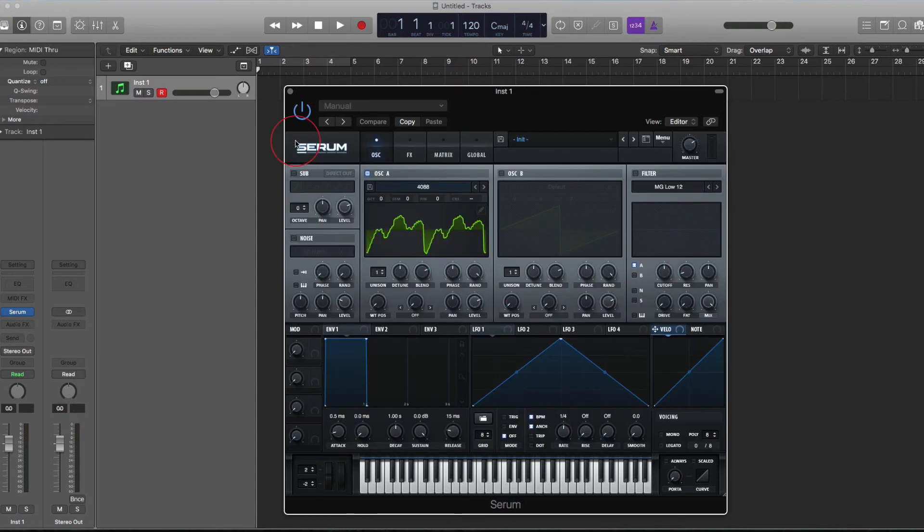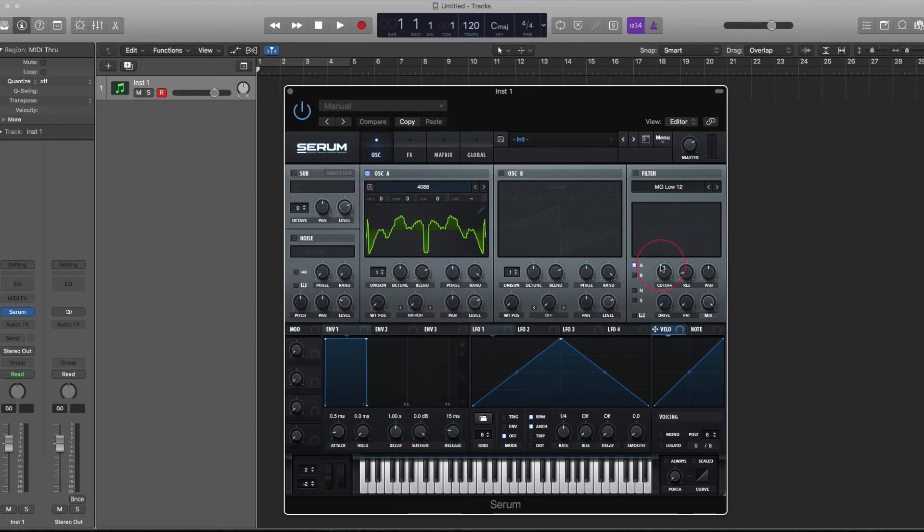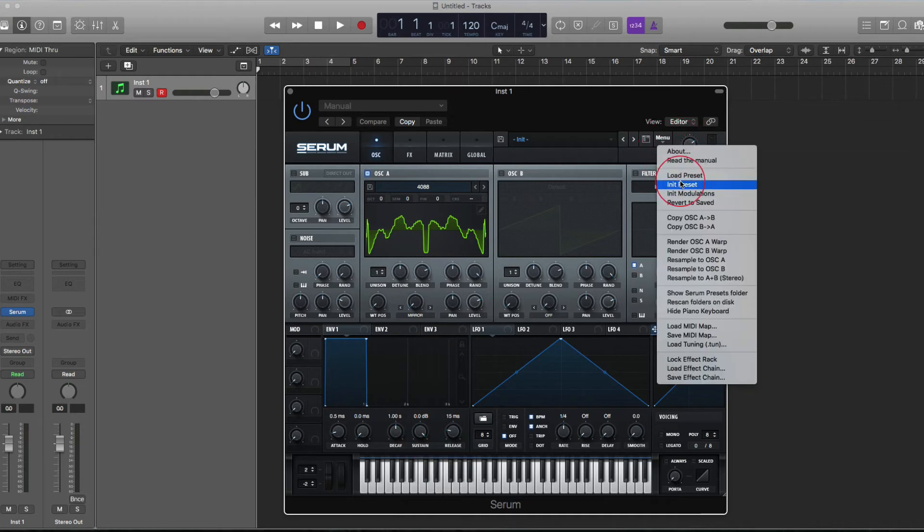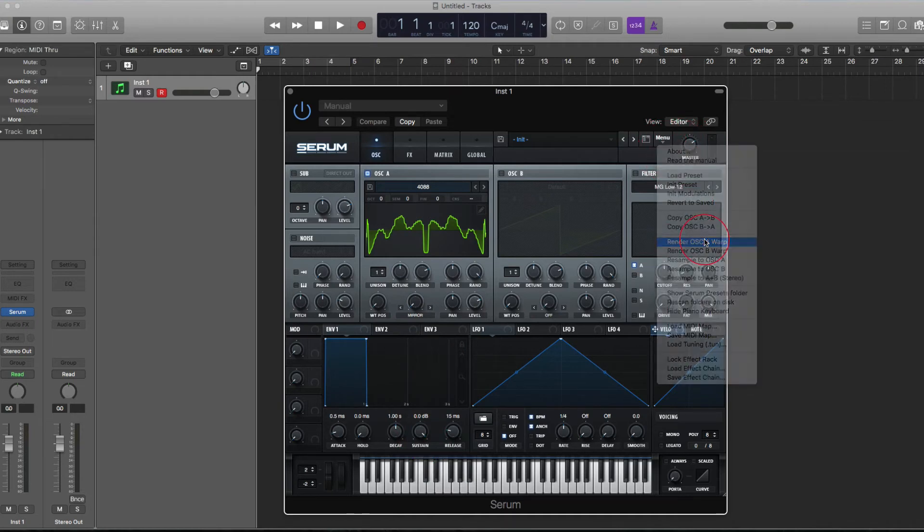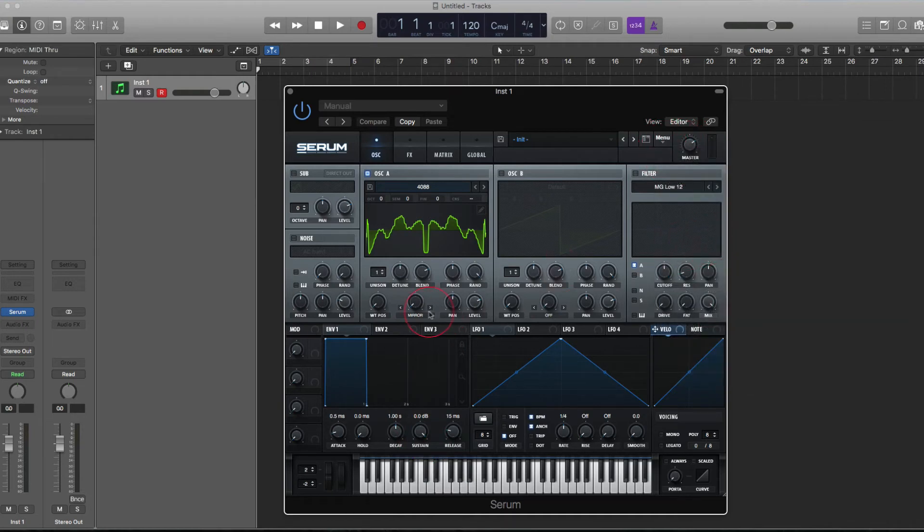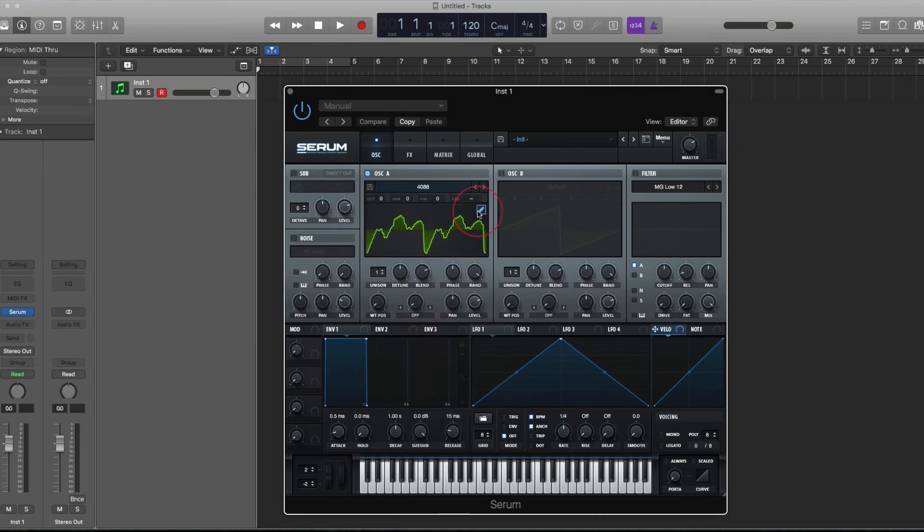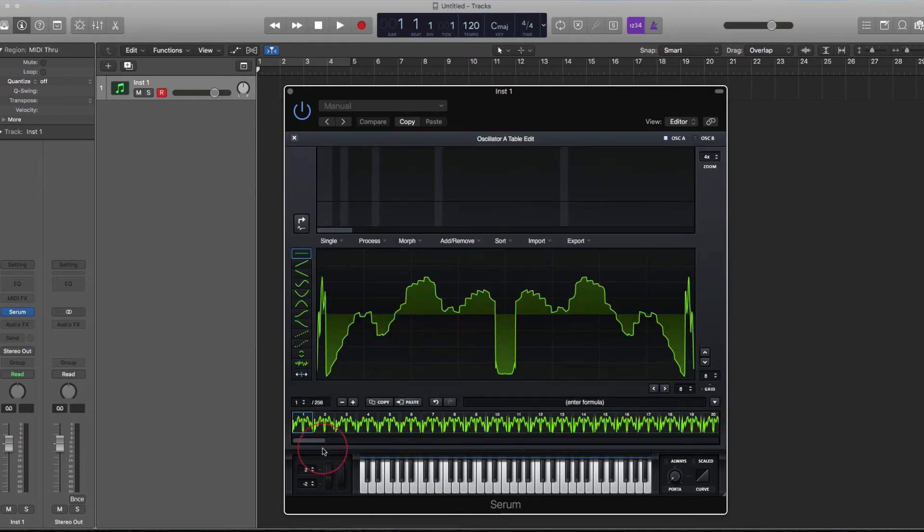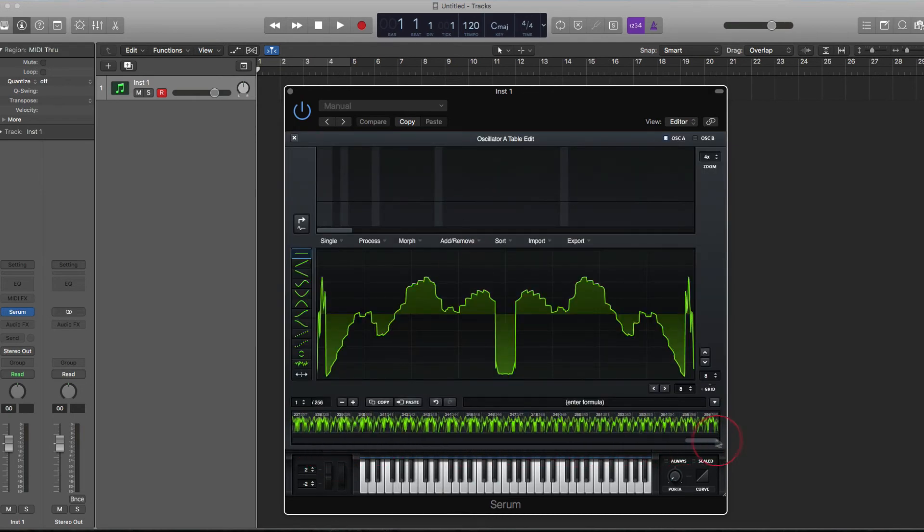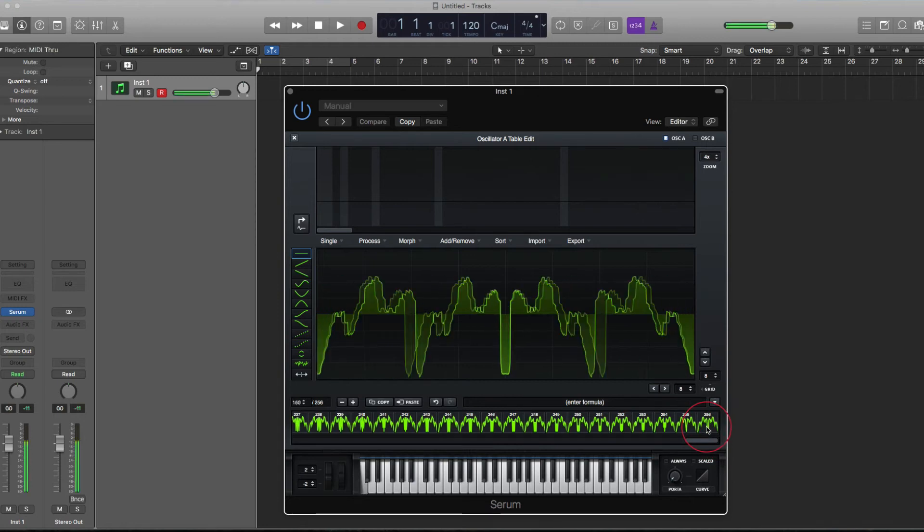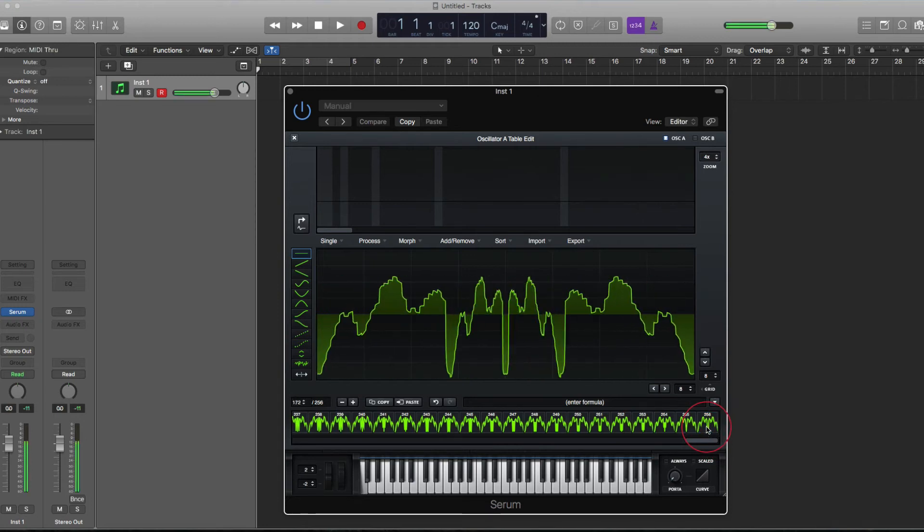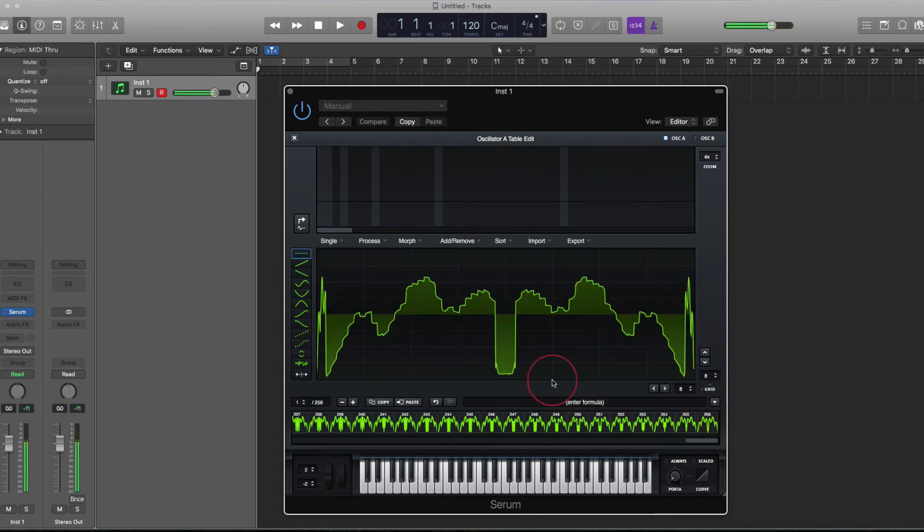If I was to add on a warp mode, quickly render that warp mode, remove it again. We now have 256 actual single cycles performing the warp mode that we had.